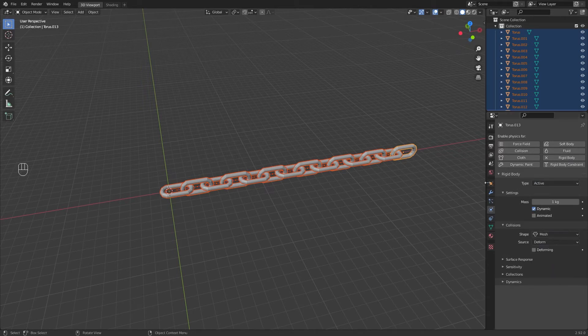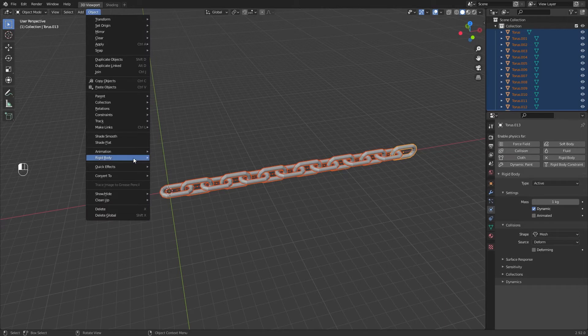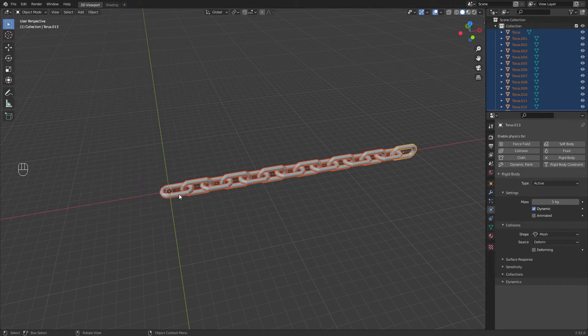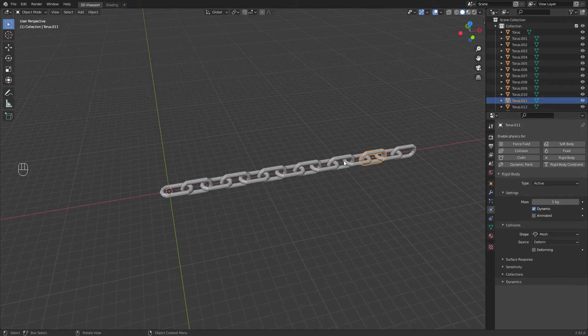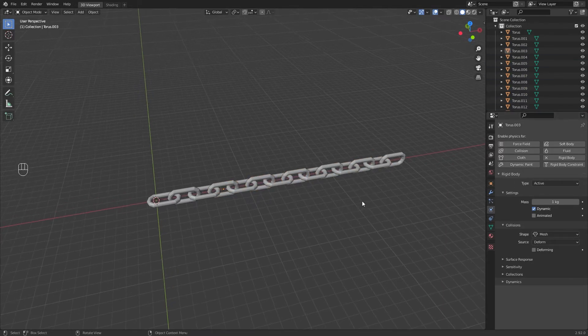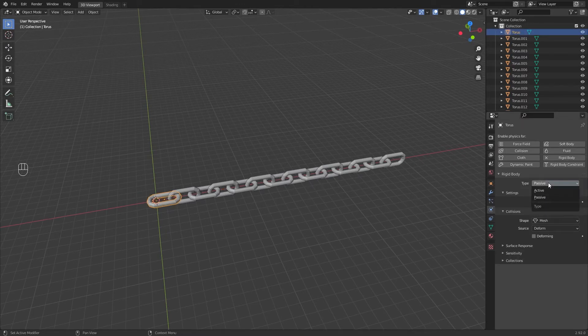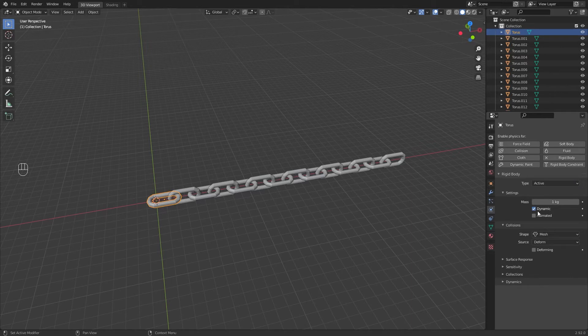Now go to Object, Rigid Body, and Copy from Active. This will copy the rigid body settings in each chain. In the first chain, change Active to Passive or disable Dynamic to make it static. Both ways are valid.